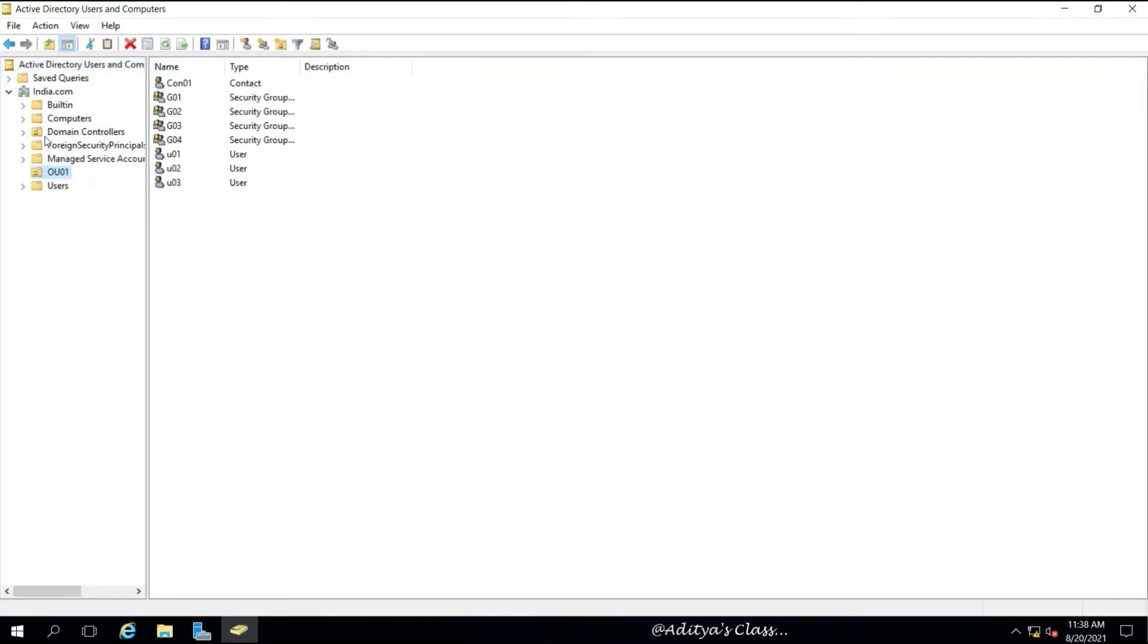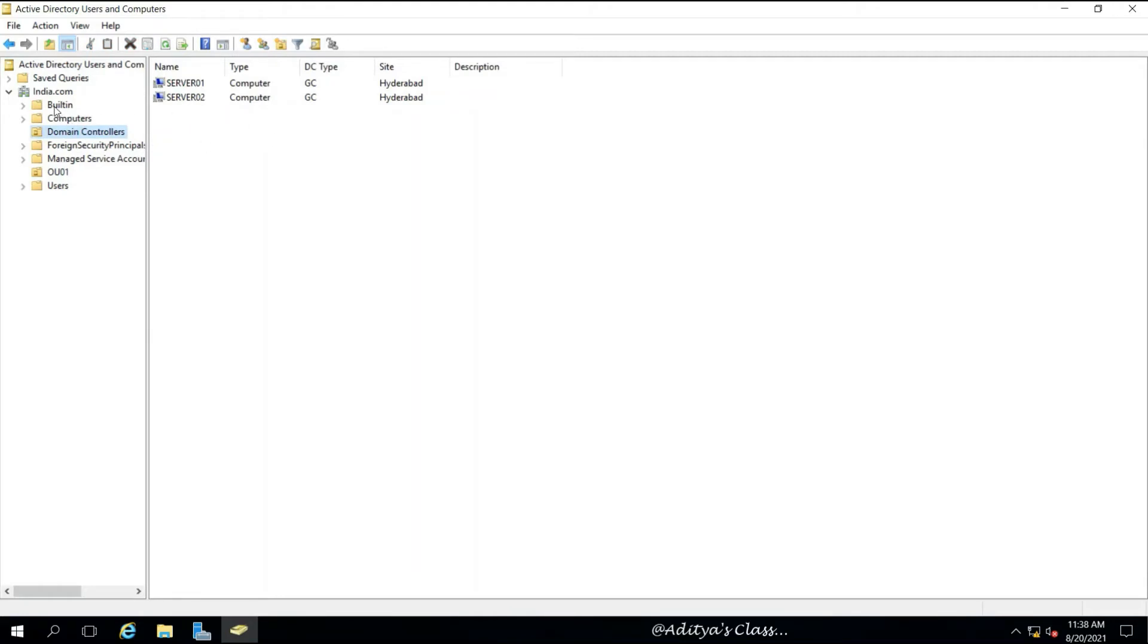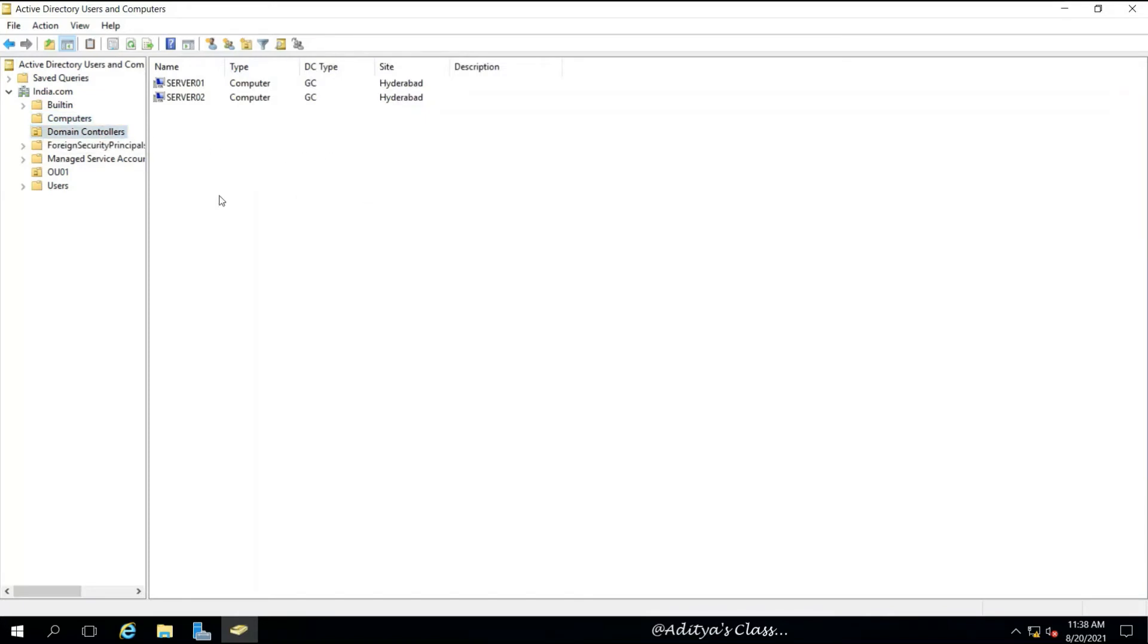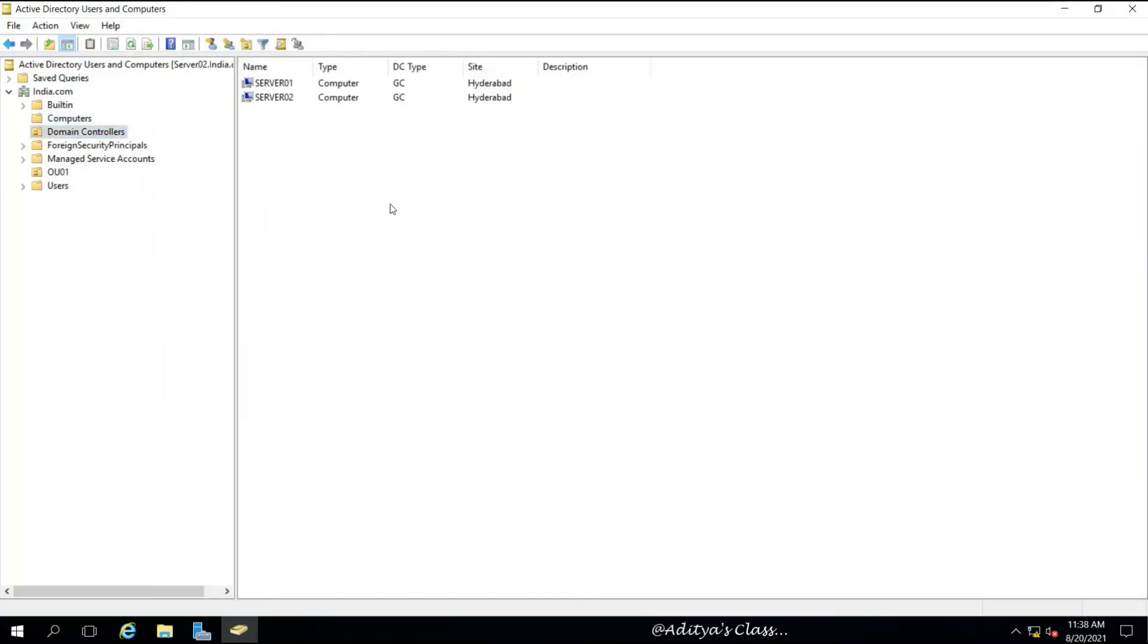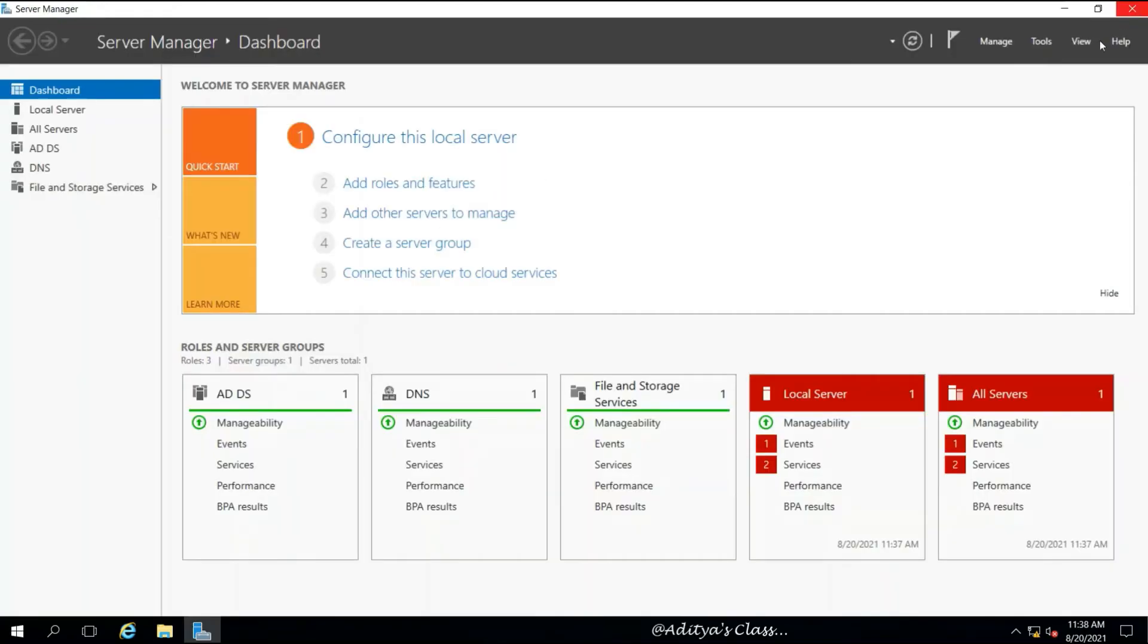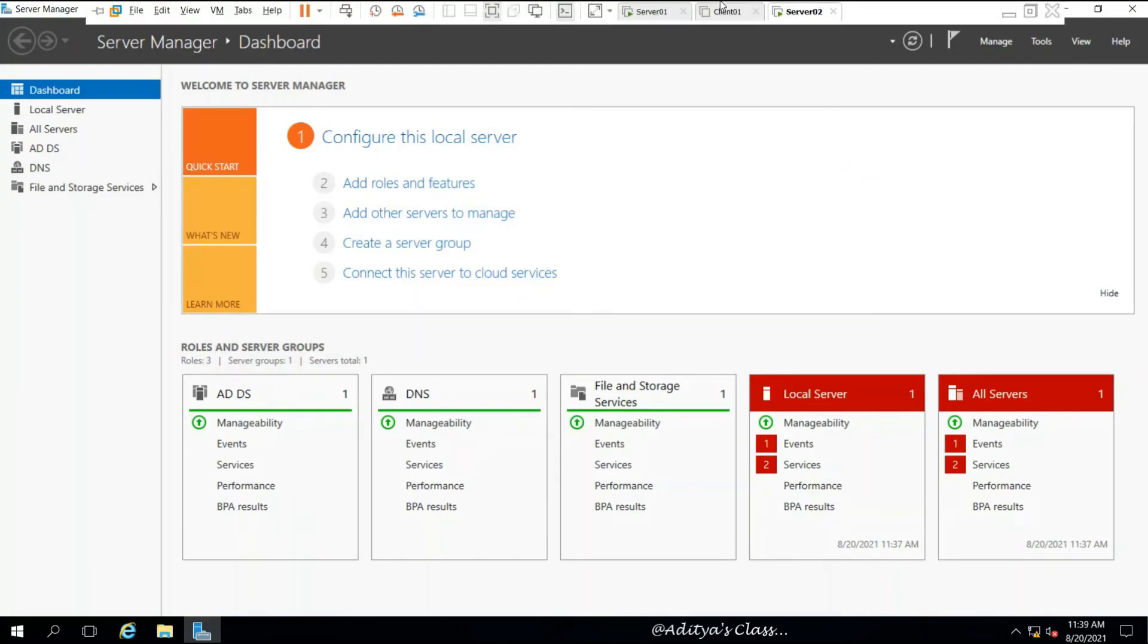We can go to Active Directory Users and Computers. Under the domain controllers container, we can see our domain controllers server 01 and server 02, and client 01. You can see all the information has replicated successfully from DC to ADC.